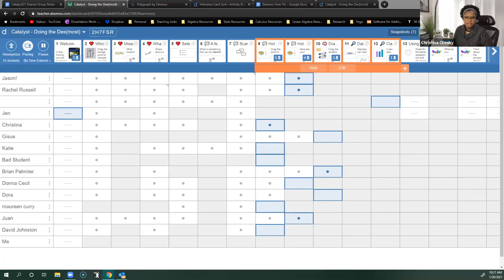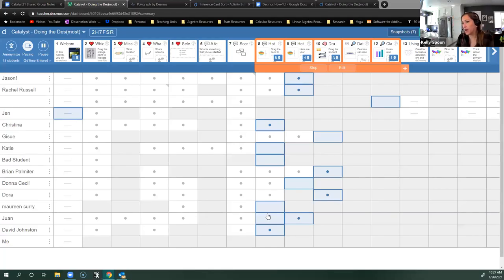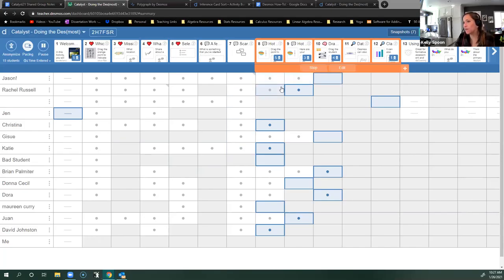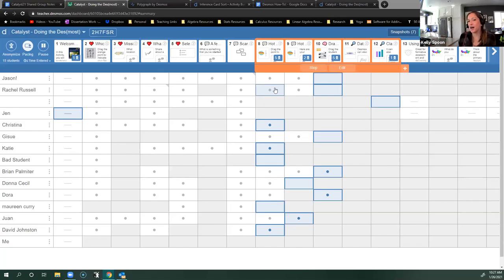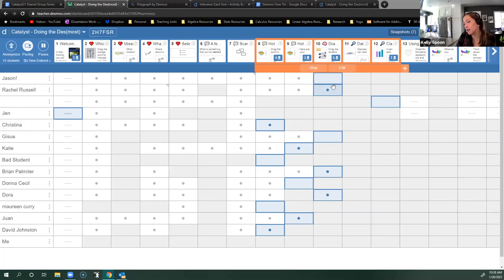The blue dots typically mean a student has submitted something or interacted with the screen. If somebody hasn't done anything, that means they didn't actually play with that screen at all. As soon as there's a dot, the student did something. So if you want to give participation points or track effort — I have a bunch of activities prebuilt for stats that are more of an introduction to an idea — I just look and see if Jason has dots all the way along. That means he at least tried.